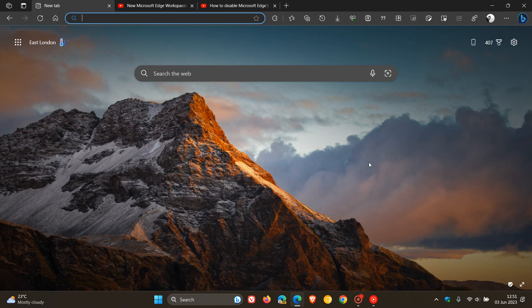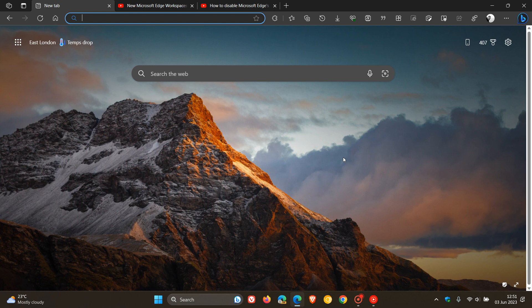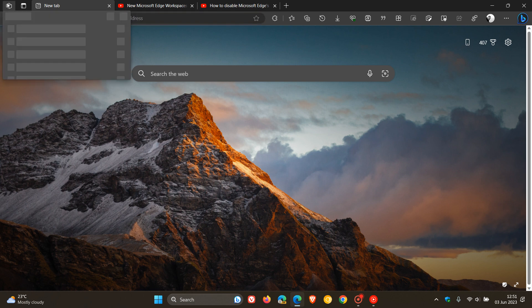With the security fixes out of the way, let's focus on the one new feature. I've actually mentioned this previously. It's Microsoft Edge Workspaces, a nice new multitasking feature that has been added.